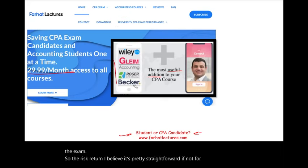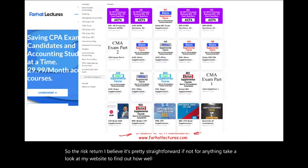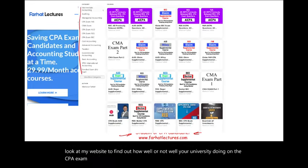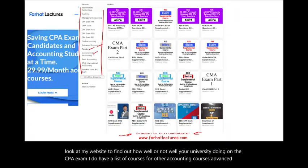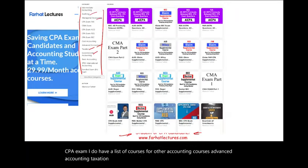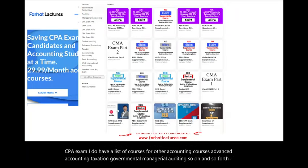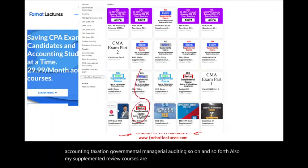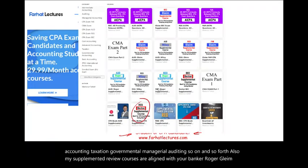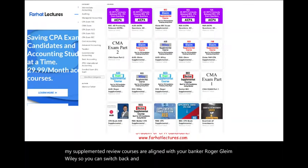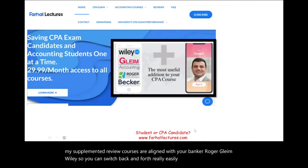Take a look at my website to find out how well your university is doing on the CPA exam. I have a list of courses for other accounting courses: advanced accounting, taxation, governmental, managerial, auditing, and so on. My supplemental review courses are aligned with Becker, Roger, Gleam, and Wiley, so you can switch back and forth easily between my material and your CPA review course.